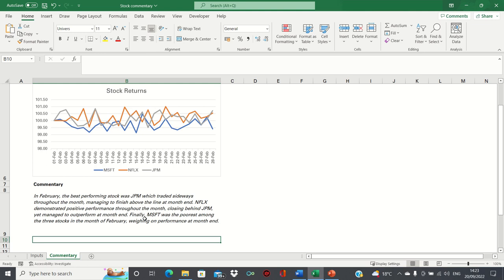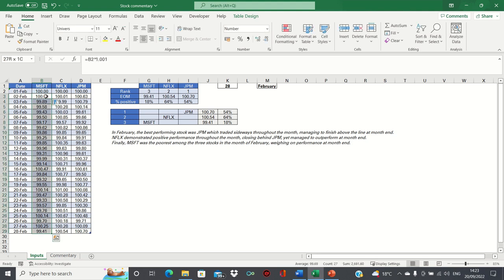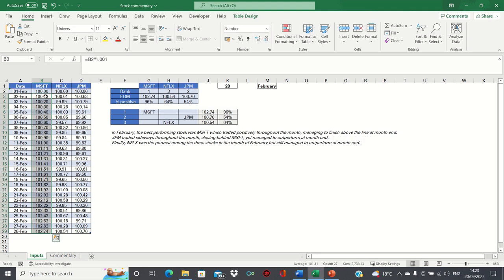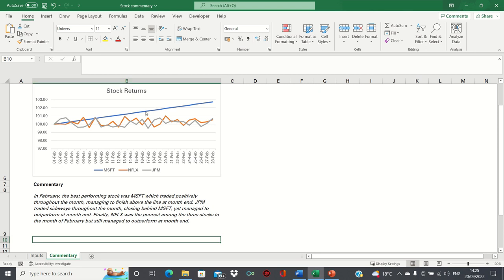Let's now try to change the values and see how it impacts the commentary. Microsoft is currently the worst performing. If we change it to the best performing like this, let's see how it impacts the commentary. As you can see, it has adjusted well and matches the picture shown in the chart. Since Microsoft was the best performing stock, we're mentioning this in the first sentence, and then mentioning that it traded positively throughout the month, managing to finish above the line at month end, which is consistent with the charts.